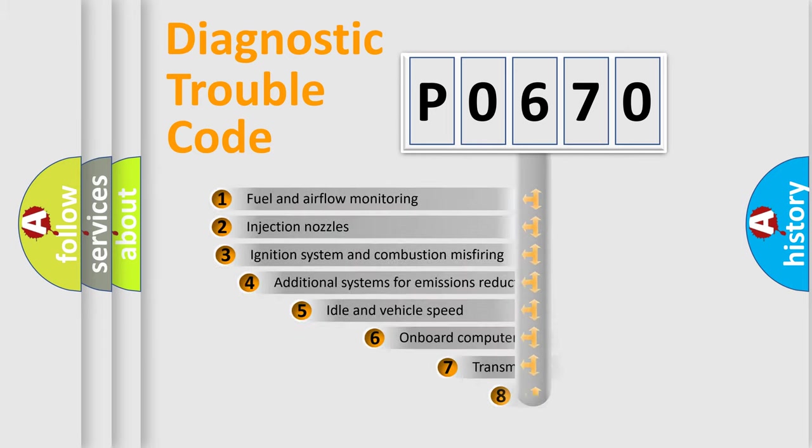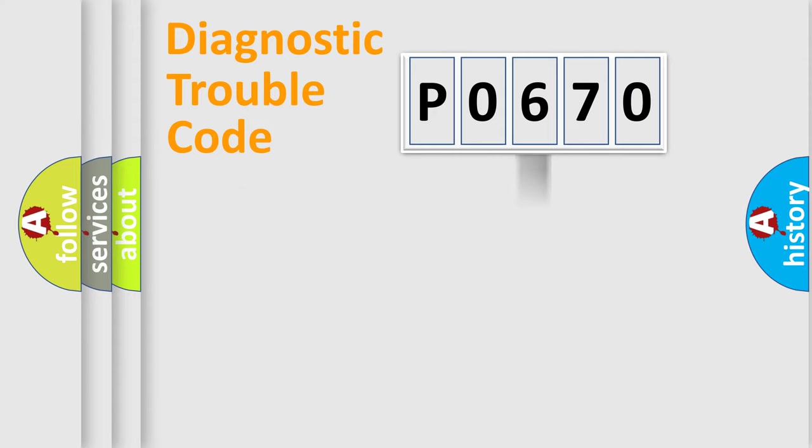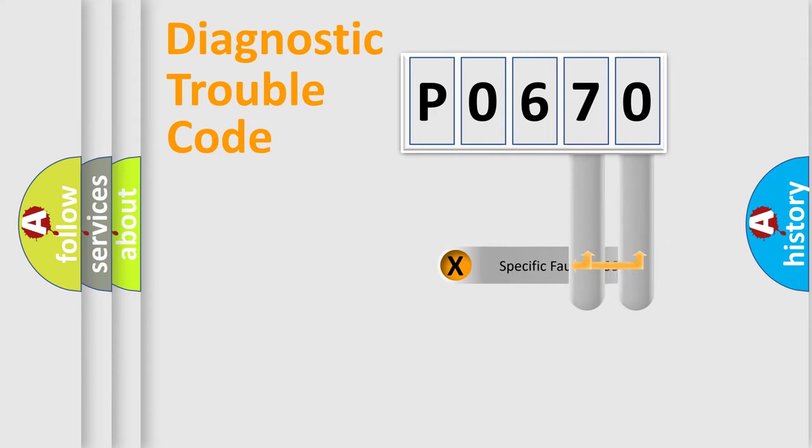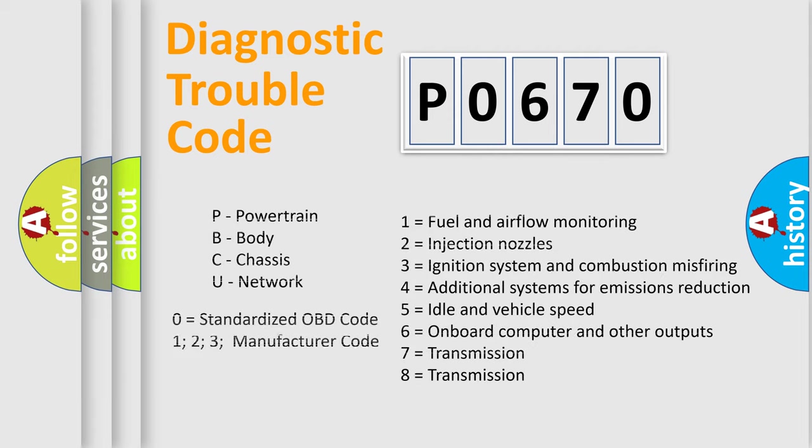The third character specifies a subset of errors. The distribution shown is valid only for the standardized DTC code. Only the last two characters define the specific fault of the group. Let's not forget that such a division is valid only if the second character code is expressed by the number zero.